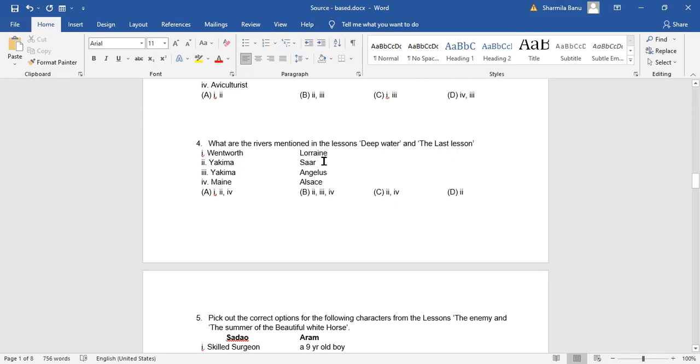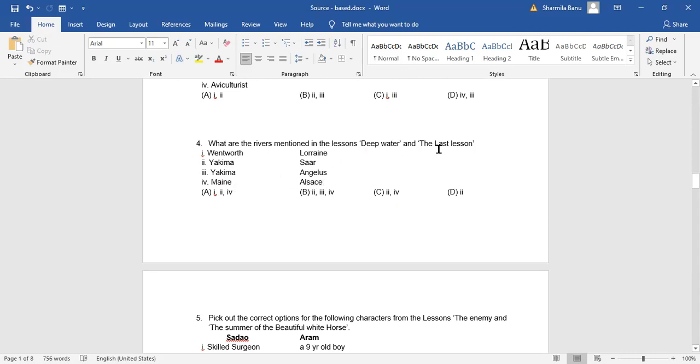Sar. Again, it's been given there in The Last Lesson. Yakima, in Deep Water. Angelus, no, not at all. It's not a river, but it's given there in The Last Lesson. Meng, it's been given there in Deep Water, but we don't know whether it is a water body or any other particular place. Alsace. Yes, it was conquered by the Prussians again. So you need to read the lesson in and out.